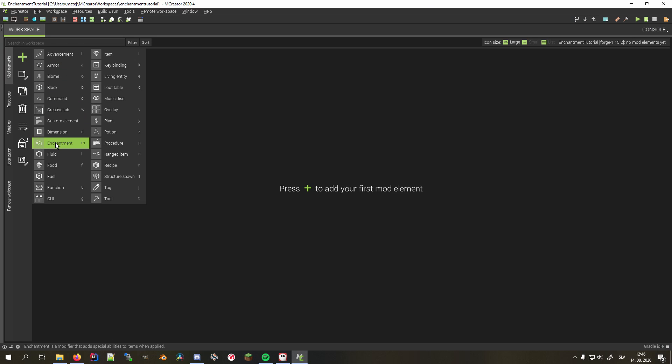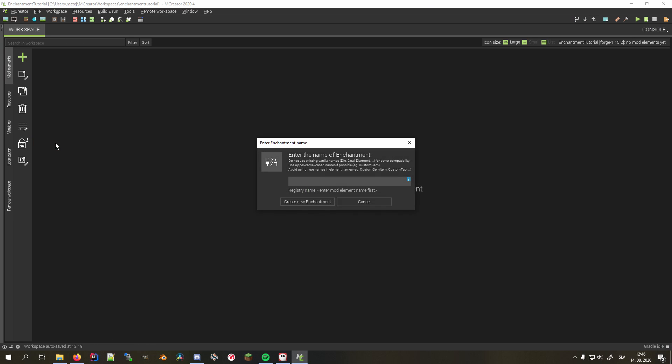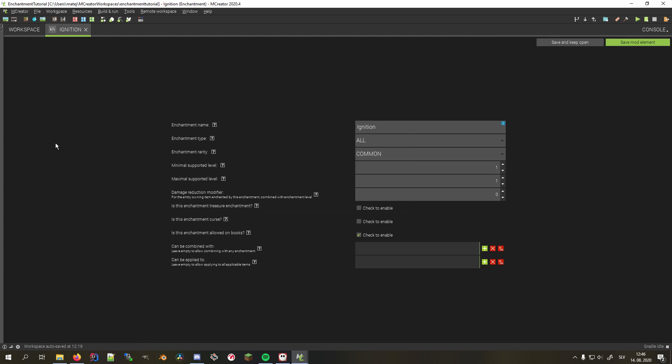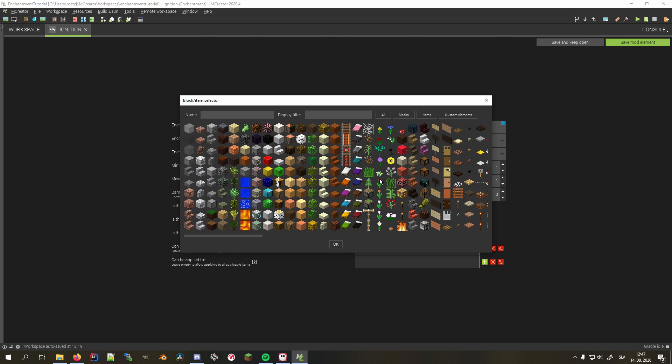First we'll create our TNT priming enchantment, I'll call it Ignition. Make it common with only one level. Just for fun, let's make it a treasure enchantment and a curse so you can never place that TNT again safely, and allow it on books because why not. Note that making it a treasure enchantment makes it non-acquirable from the enchantment table. I'll also make it only applicable to TNT blocks.